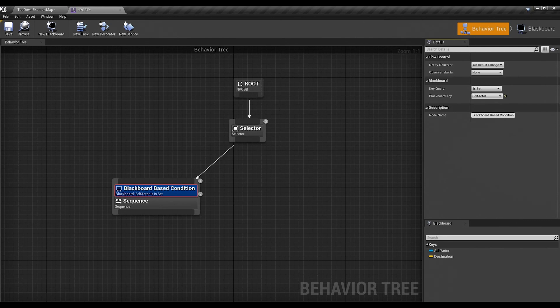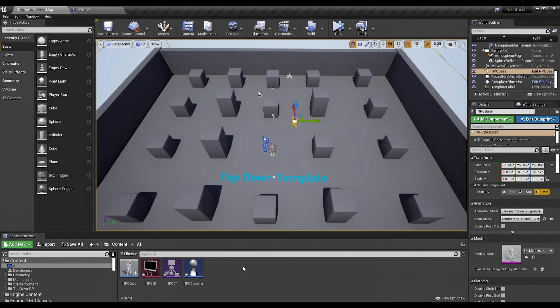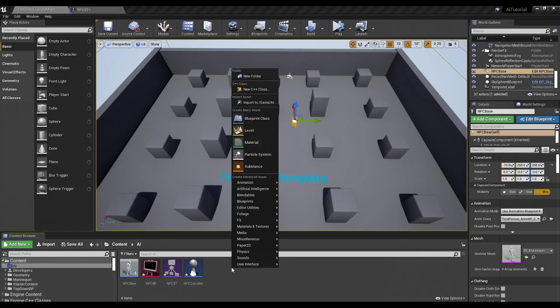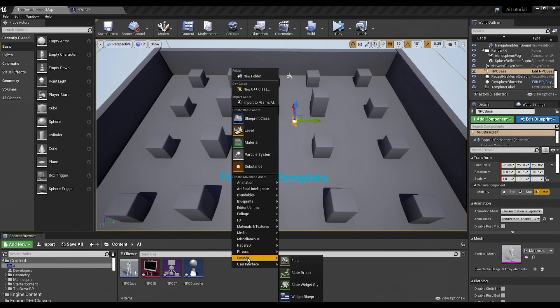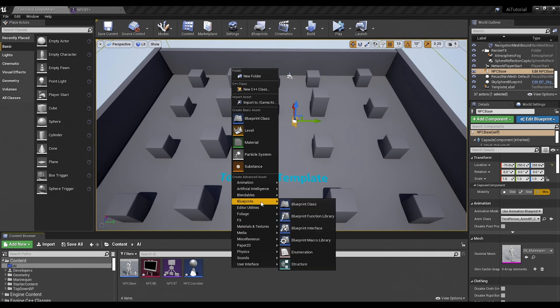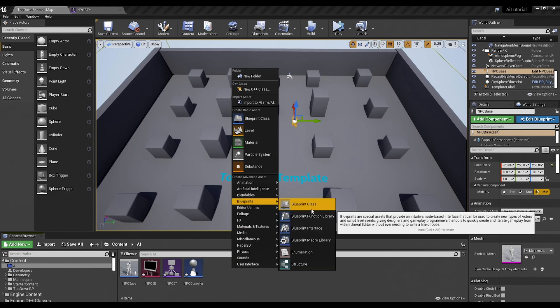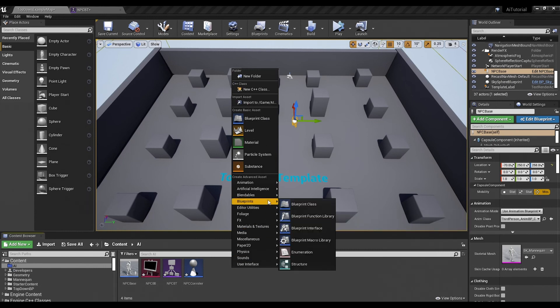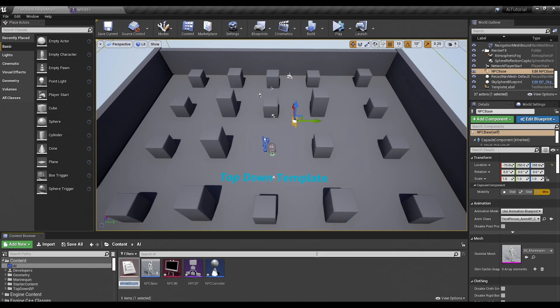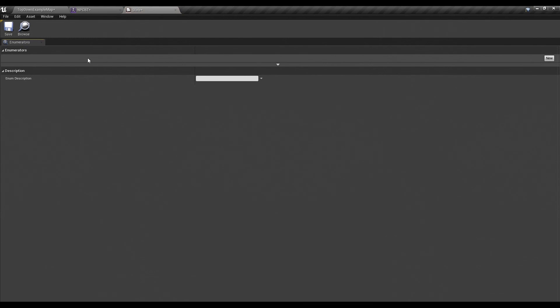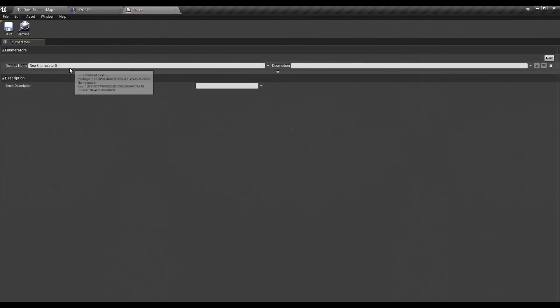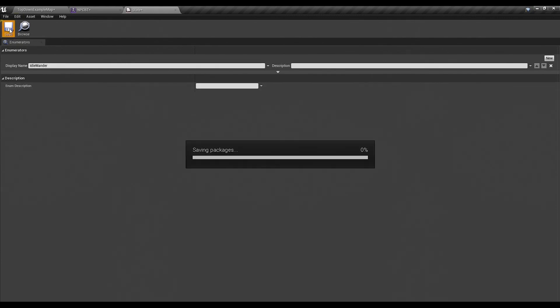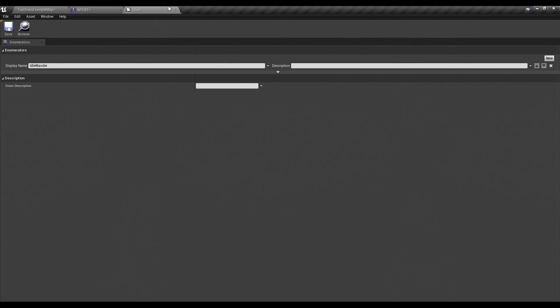So let's go ahead and create a state key so that you guys can see what I'm talking about. And go back up to the top level, right click on the blueprints right here, go to enumeration. We'll call it state. And an enumeration is just a list. And in this case, our first one is going to be idle wander. Go ahead and save that real quick.